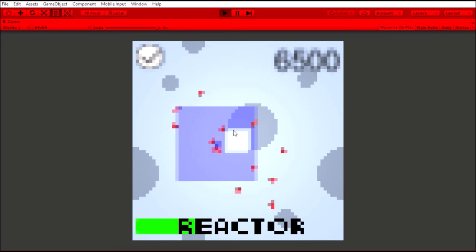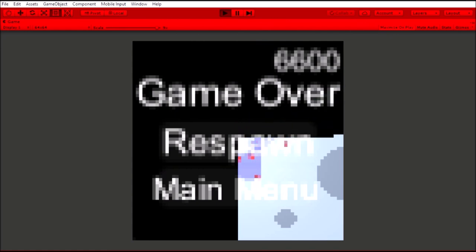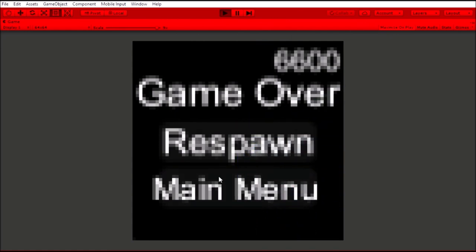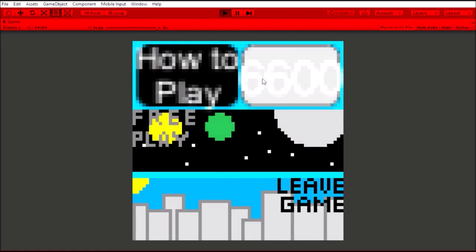You can see your high score in the menu screen and on top of the free play button. Your score will be on the top right corner while playing. Thank you for watching.